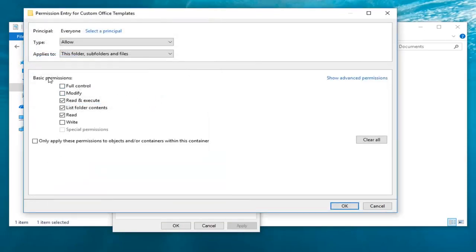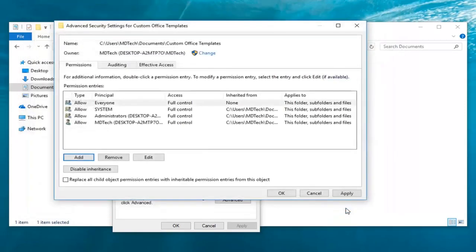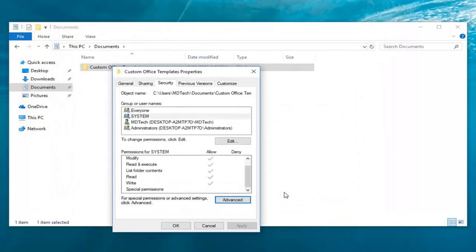Under basic permissions here, select 'Full control,' then left-click OK, and apply the changes.